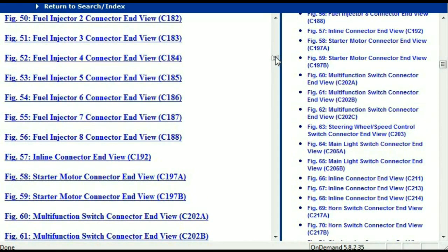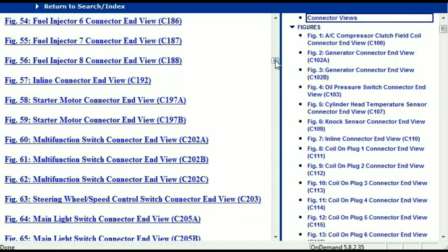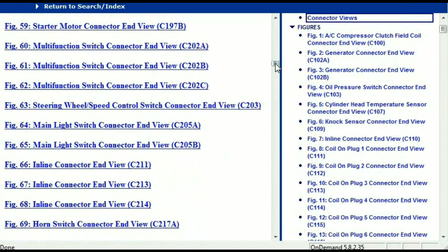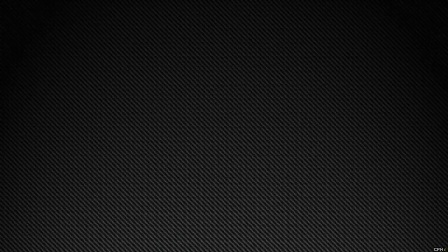In my opinion, this document is comprehensive with all the information that you're going to require. In order for you to download this valuable information, all you just have to do is to go to the link which is in the description and follow the instructions. Like I said, these are absolutely free — you don't have to worry about your credit card.